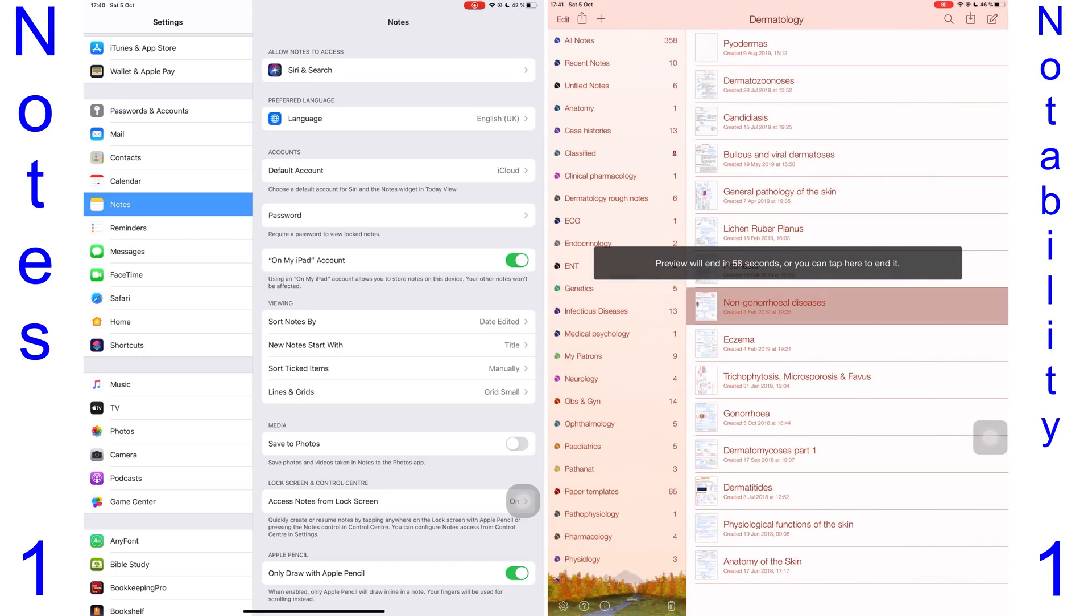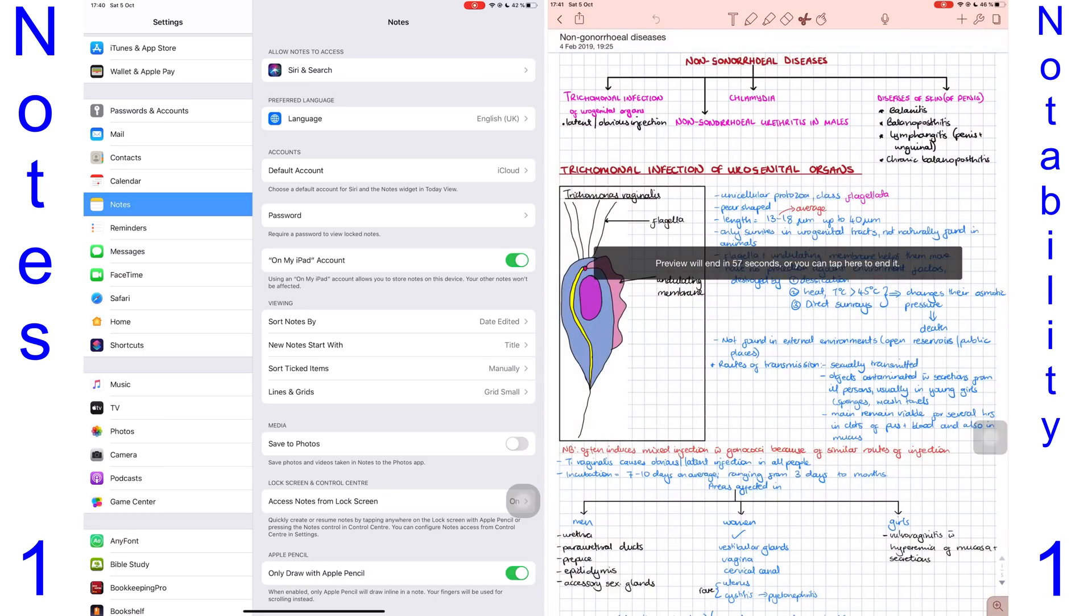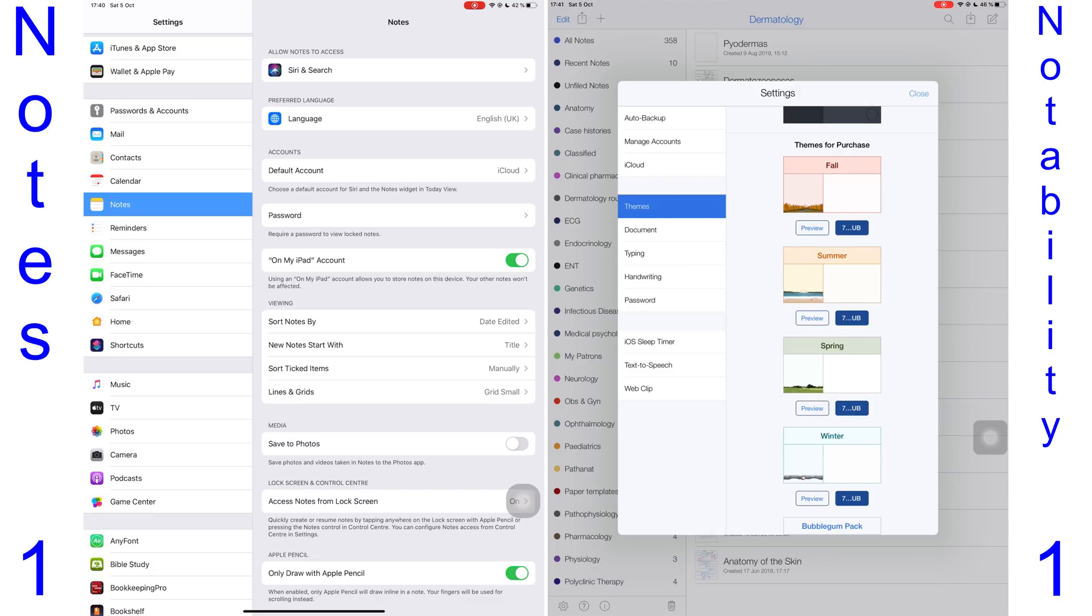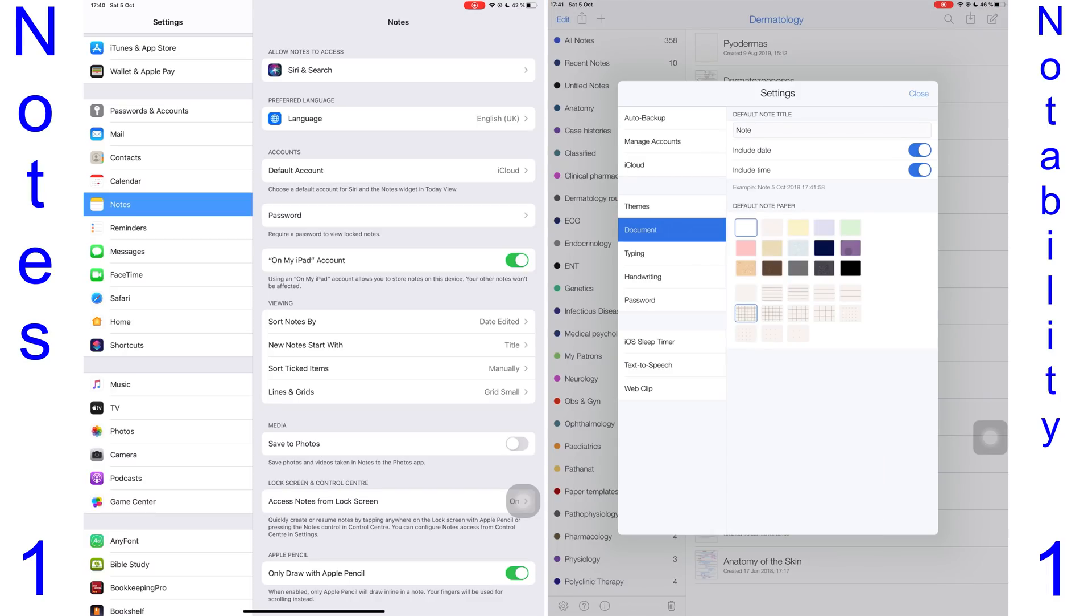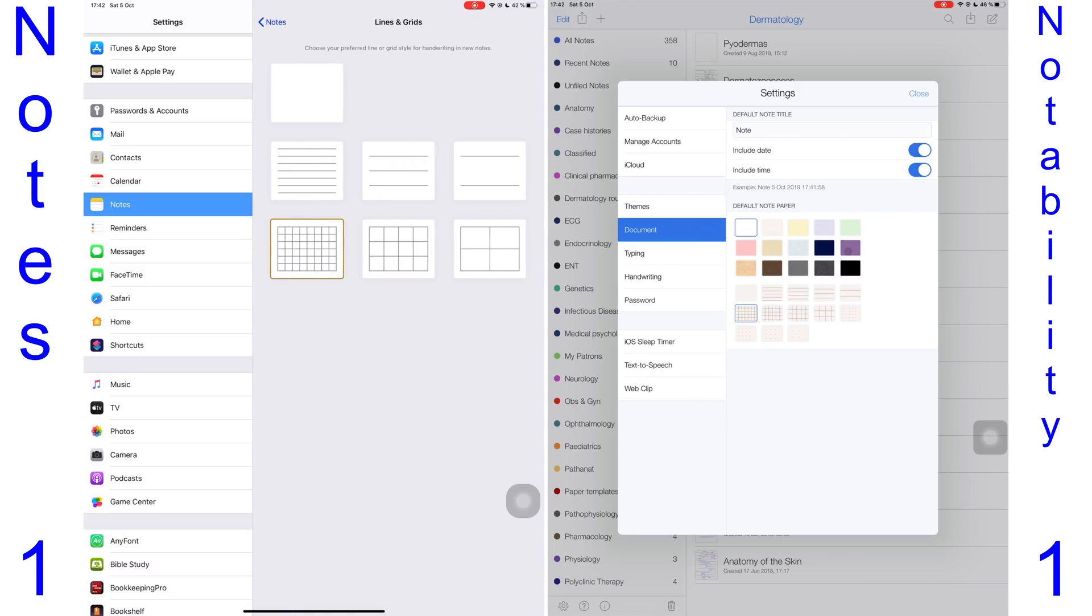Notability has more customization on how the application looks. I keep telling myself I'll purchase these themes, but I actually never do. You also get a wider variety of paper templates to set for your default paper in Notability than you do in the Notes application. You get more colors and one extra spacing option in Notability. The Notes app only has three spacing options; Notability has four. Personally, I use the narrowest option for squared paper in Notability, which is missing in the Notes application.